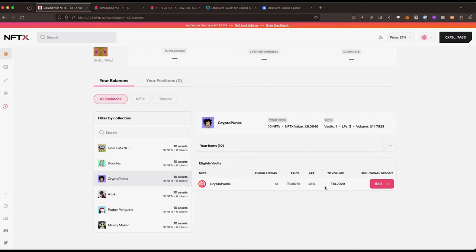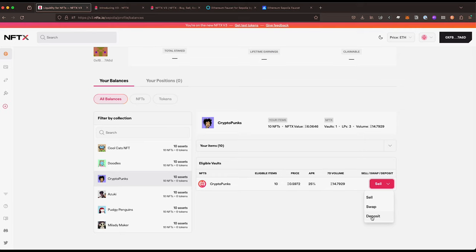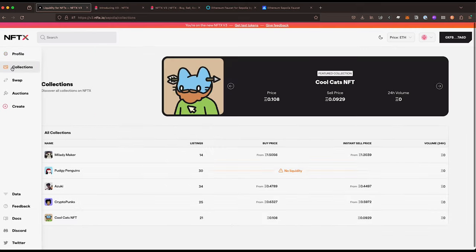We can sell directly from here - we can sell, swap, or deposit which is adding liquidity - or we can also do that from within the collections view as well.